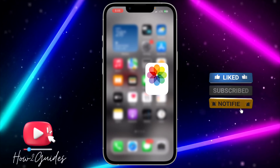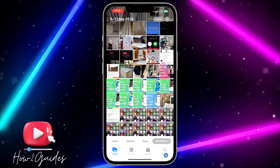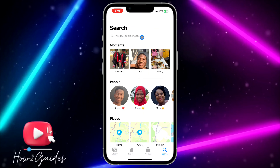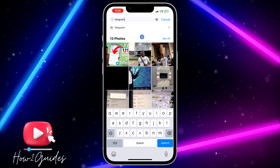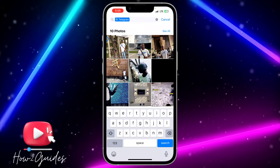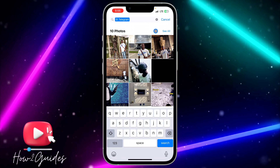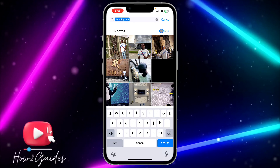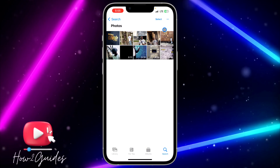The first thing you need to do is open the Photos app on your phone and click on Search. Search for Telegram and you're going to see Telegram right here. Click on it and then click on 'See All' in front of the photos — this will include the videos from your Telegram as well.